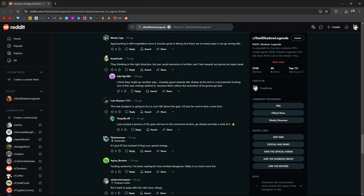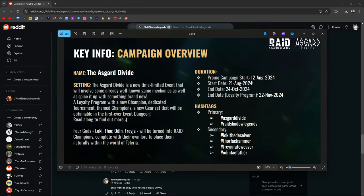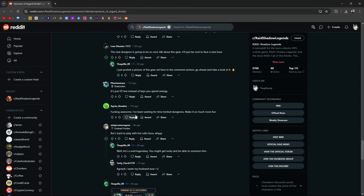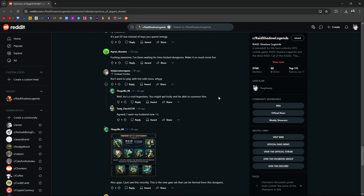I think, if I remember correctly, the four champions that are coming are going to be summonable, right? Let me see. So, it starts on the 12th, ends on the 24th, or 22nd? I think I remember seeing somewhere that they are going to be available to summon from the summoning pool later on. Somebody fact-checked me on that. Fucking awesome. I've been waiting for time-limited events. Makes it so much more fun. It's just Doom Tower, but you use keys instead. Oh, but instead of the keys, you spend energy. I want to play with hot Odin boss. Why? He's a void legendary. You might get lucky and be able to summon him. I want my husband now.